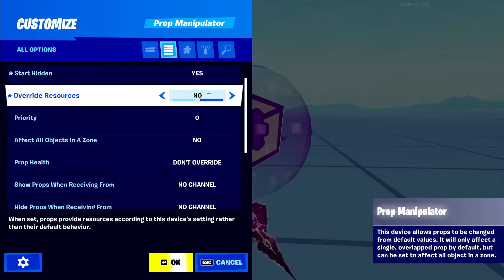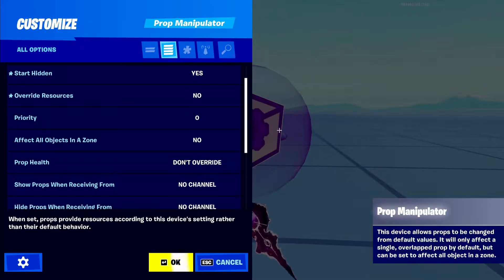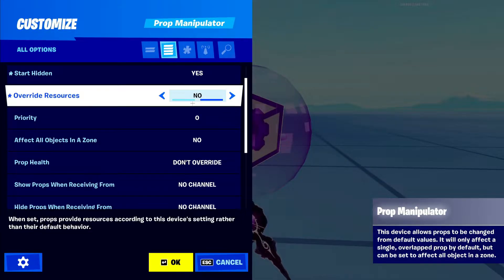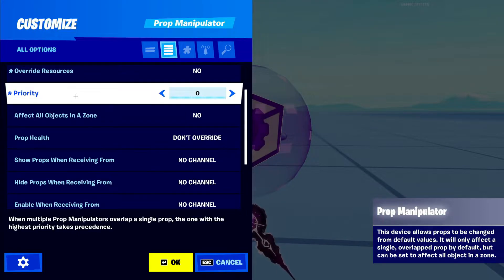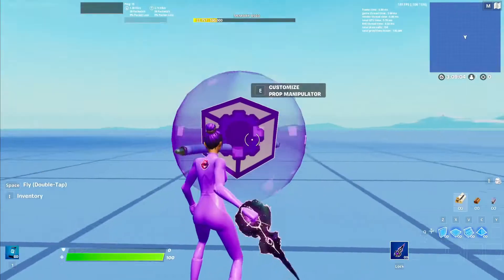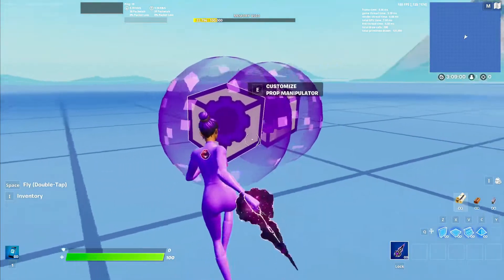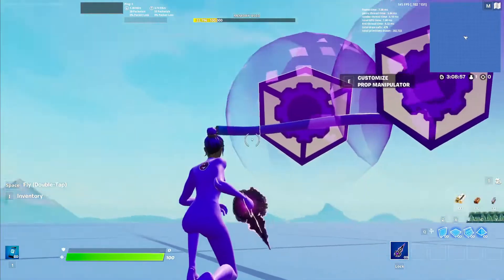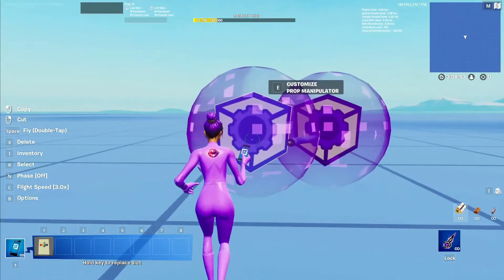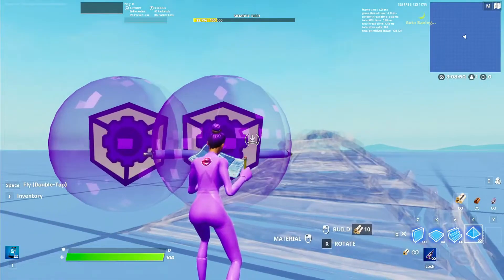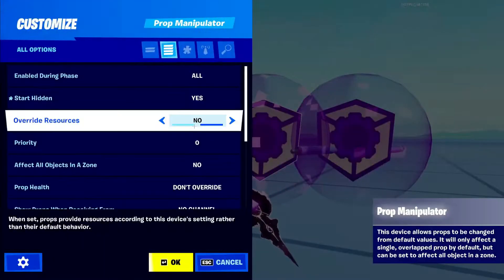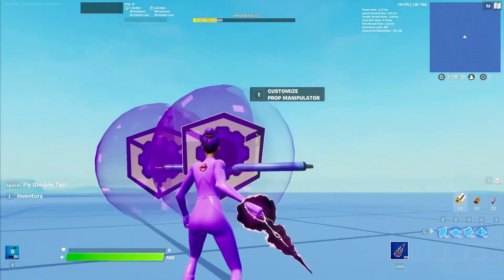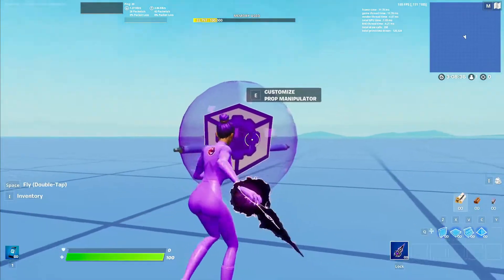The next one down here is override resources. Override resources means when you farm the object, it will give you a certain amount of mats — you can override that if you would like. Next one down here is priority. This priority one is a little bit confusing when you first get started. This is if you have many prop manipulator devices on one object. There's two devices here and one object right in the middle, and they're both attached to that one object. You can set this one to priority 1 and this one to priority 2, so priority will go to this one first and then after, it will go to this one.